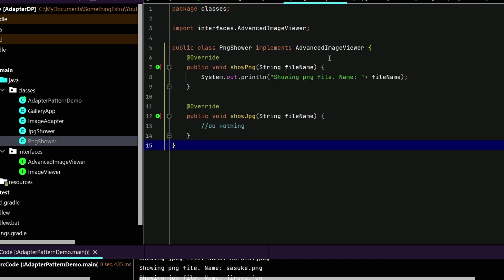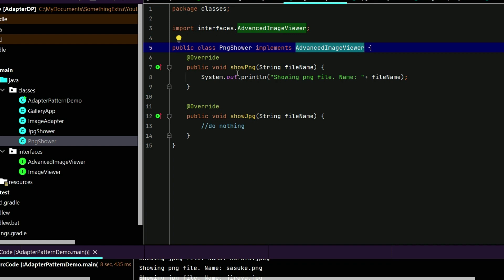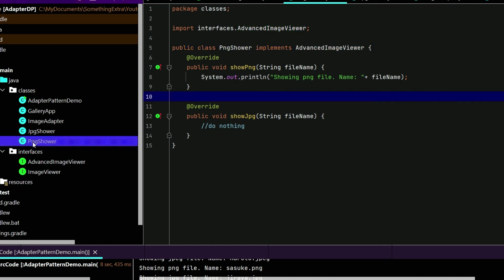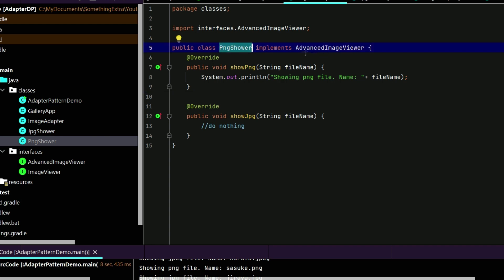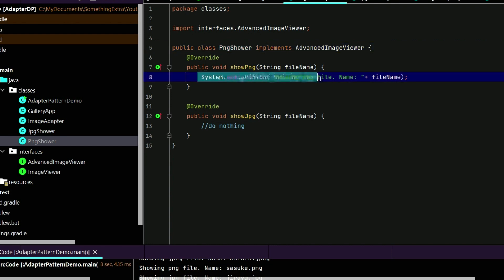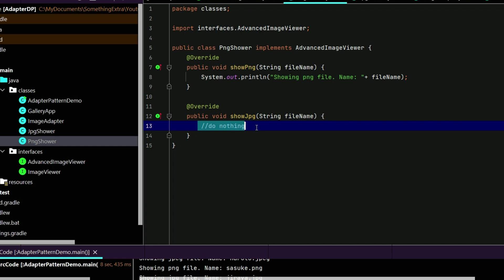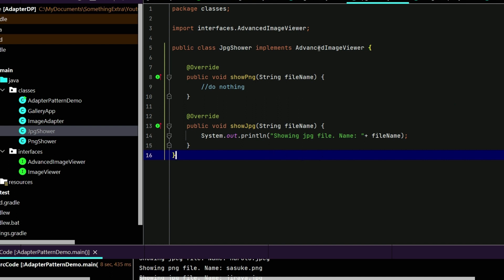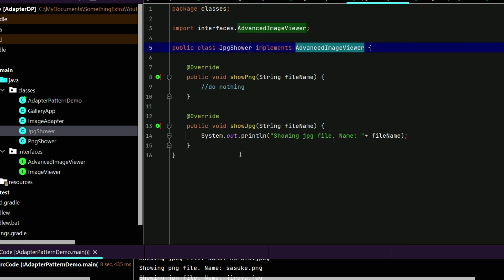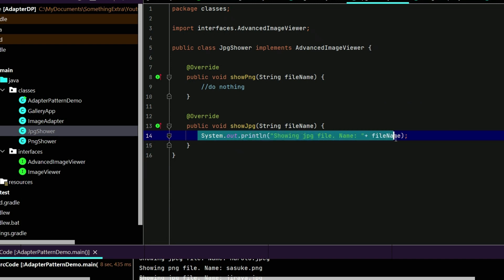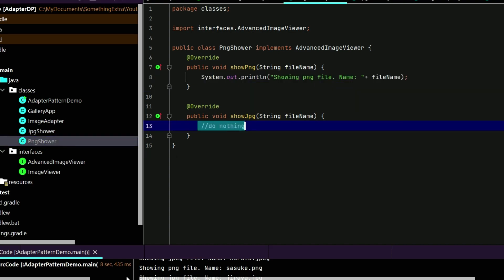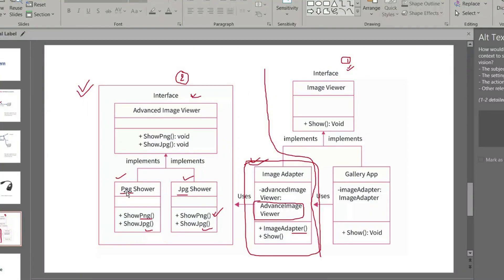Before we look at the image adapter, let's see the JPG shower and PNG shower. The PNG shower has implemented the advanced image viewer interface, and it has implemented the show PNG method with a body, while show JPG does nothing since it is not a JPG class. Similarly, the JPG shower has implemented the advanced image viewer, and in show JPG we have given the body of the method, while show PNG does nothing. These are the two classes implementing the advanced image viewer.